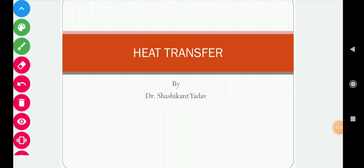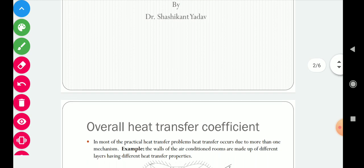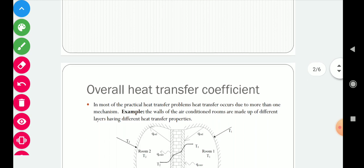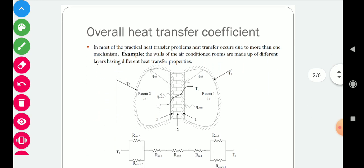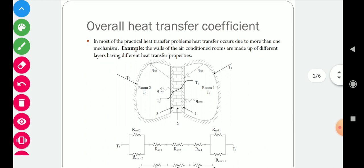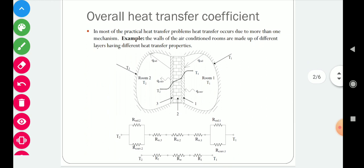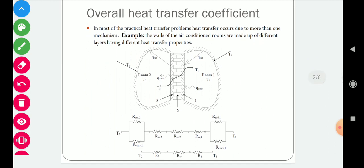Good morning. In today's class we will derive an equation to solve the overall heat transfer coefficient. In the previous class we calculated thermal resistances which are connected either in series or parallel. Let's take one example to calculate the overall heat transfer coefficient.